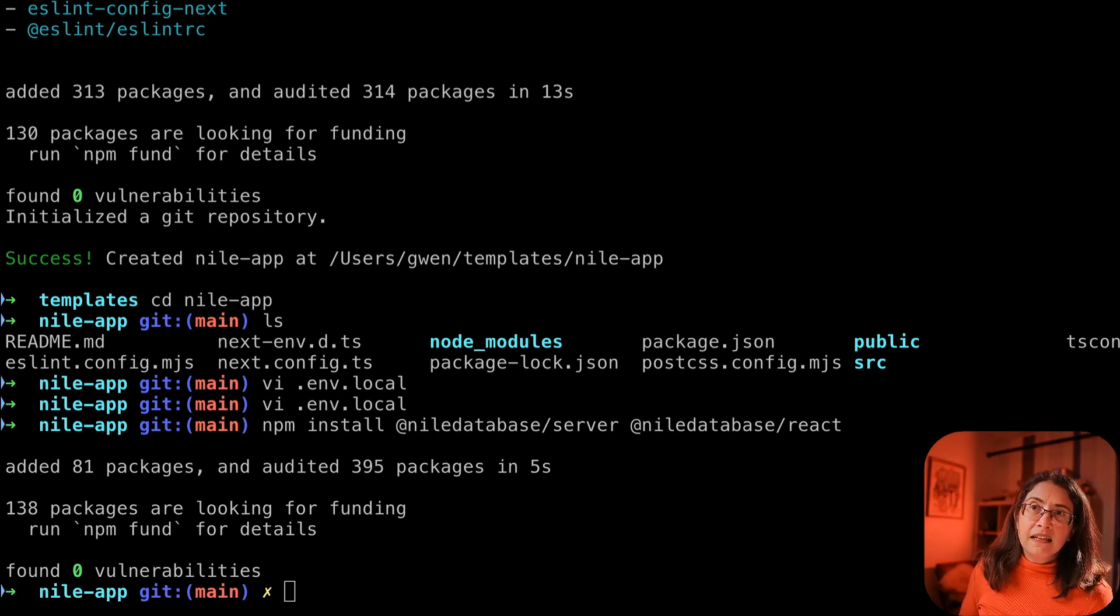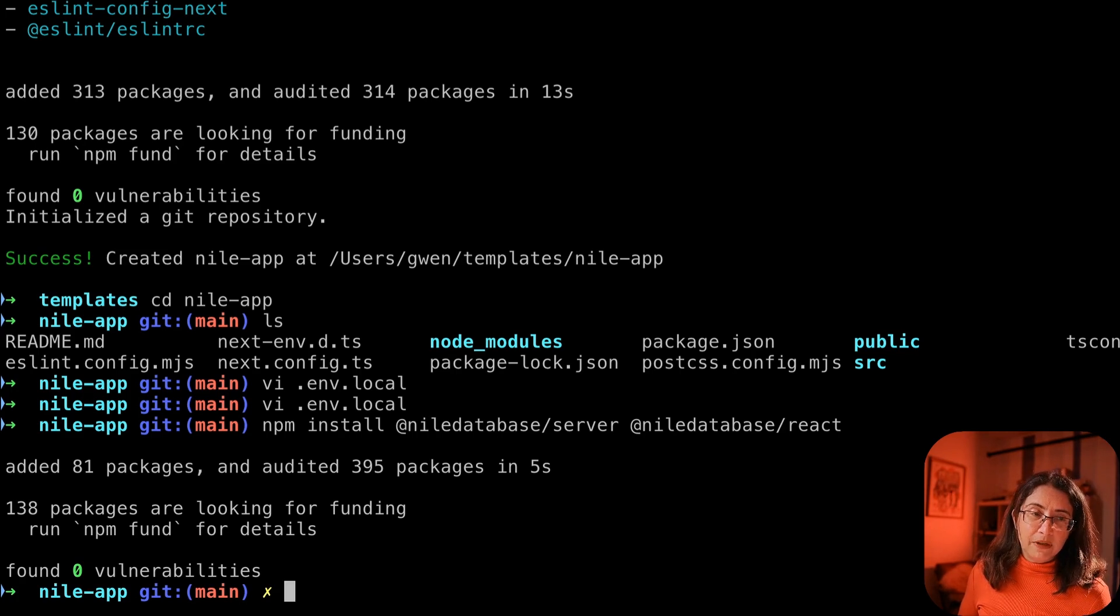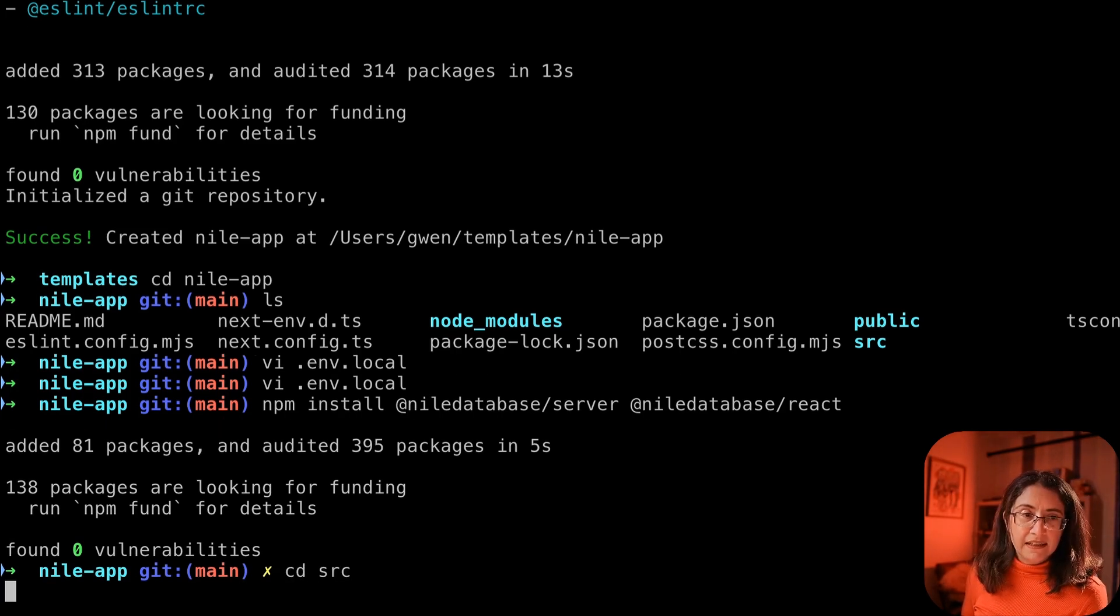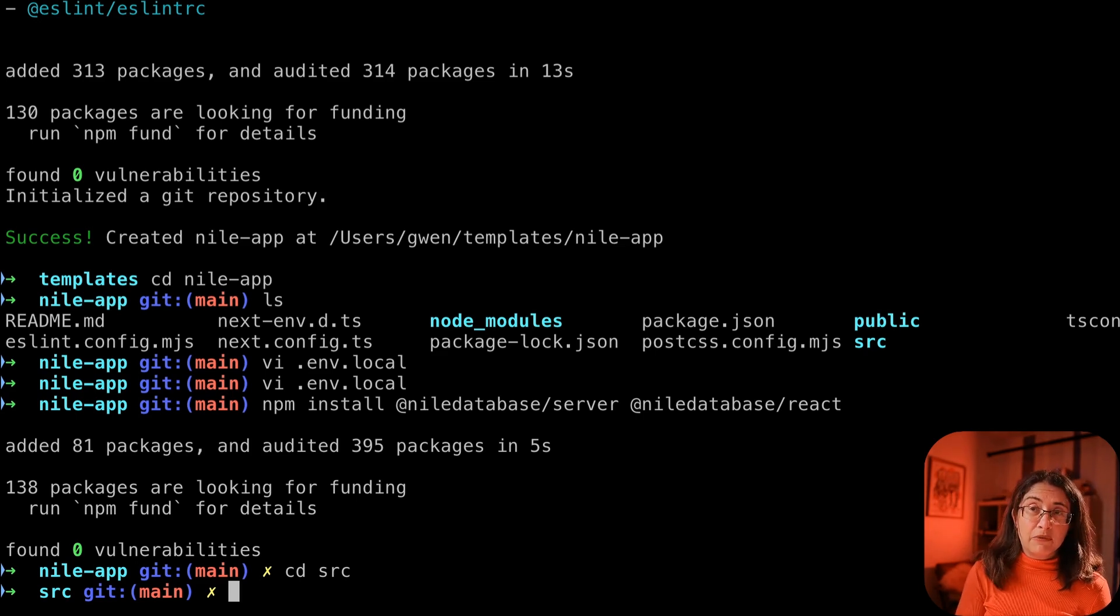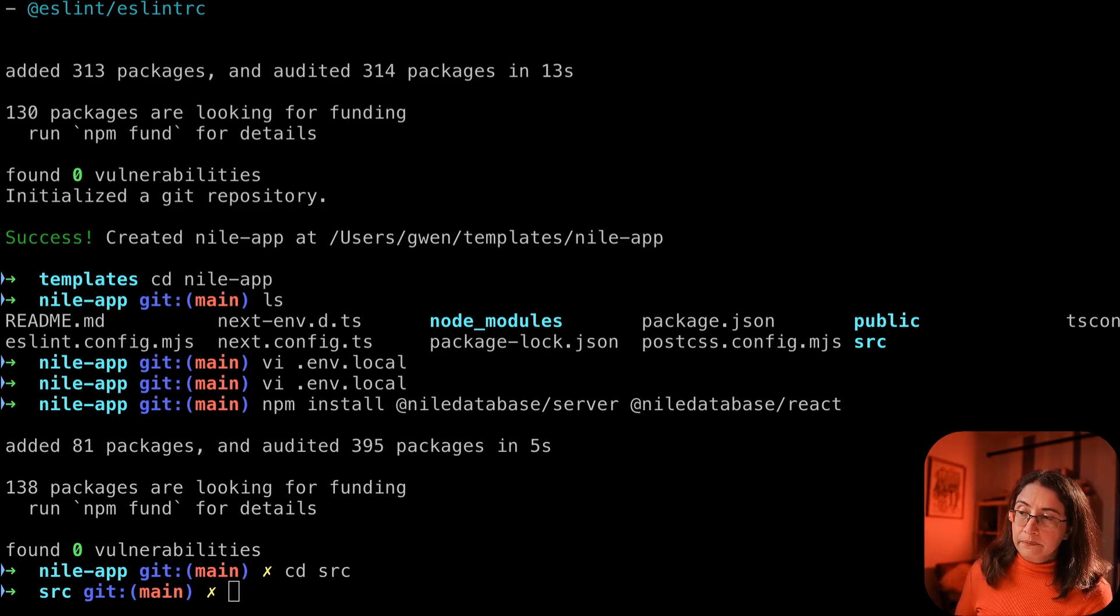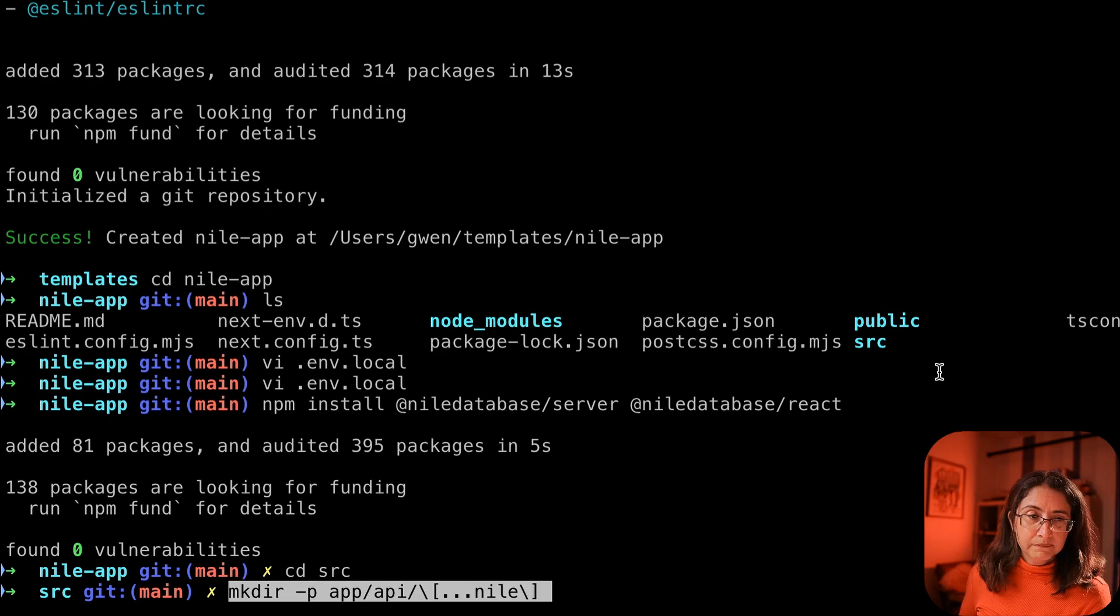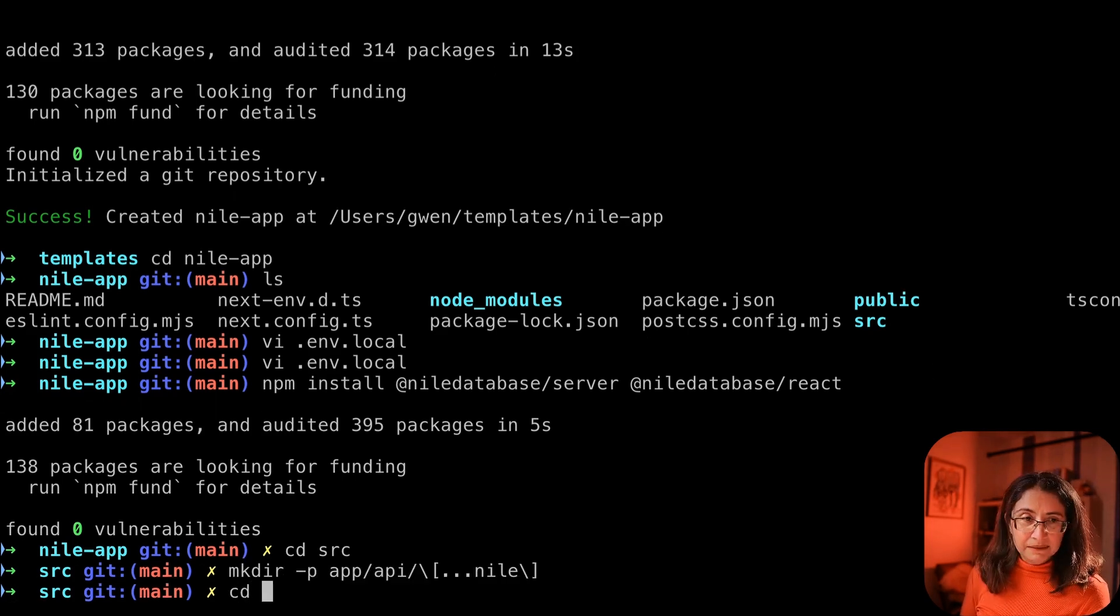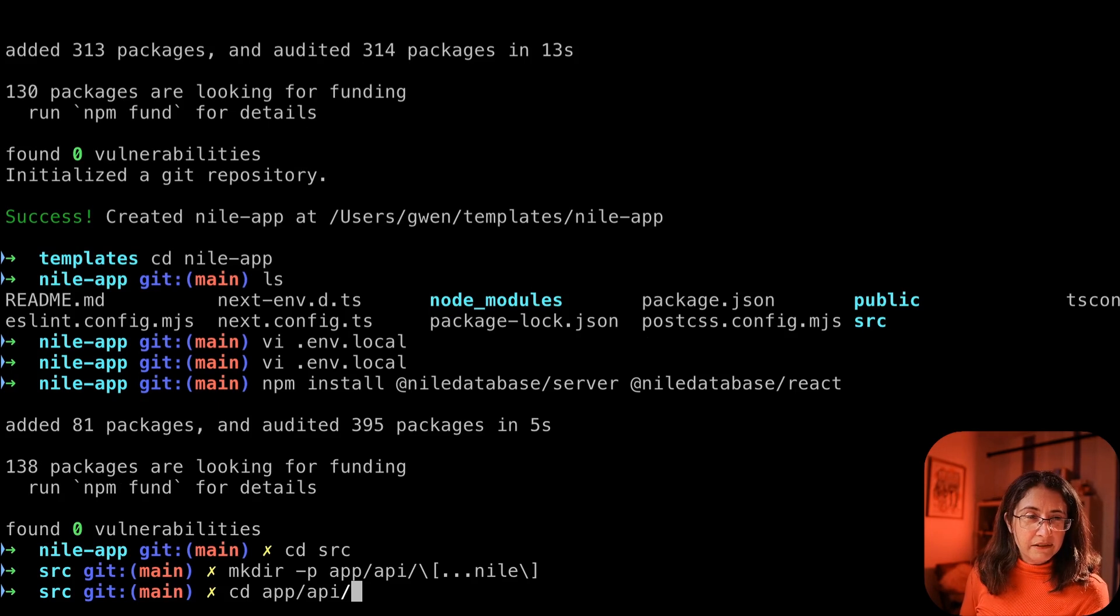And now we're going to build the API routes. So we'll go into SRC and we're going to create, we said that it's an app router. So routes go in the app directory. So here's our route directory. Go in there.